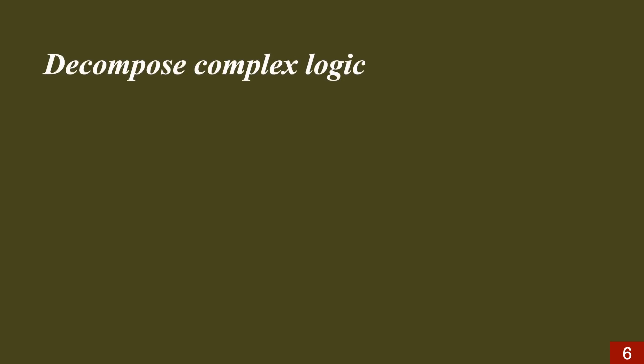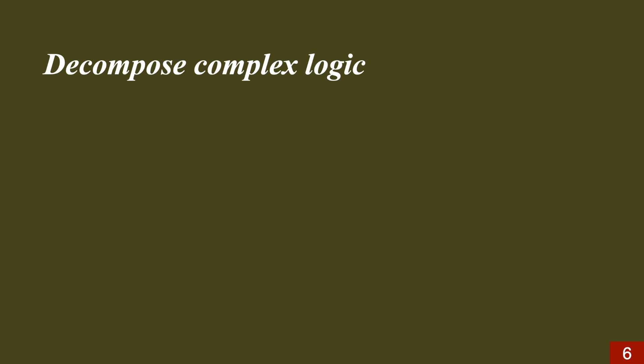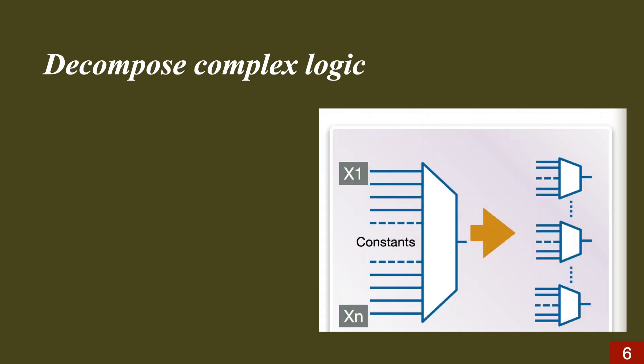Moving on, decomposing the complex logic is another solution to fix congestion. Basically, when we have AOI, OAI, and large muxes in the design, it's better to decompose them in order to guide the P&R tool to place them and route them better. For example, as shown in this picture, a large multiplexer is being decomposed to smaller muxes.